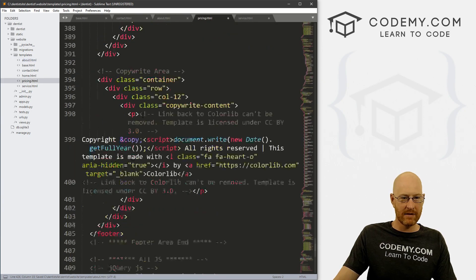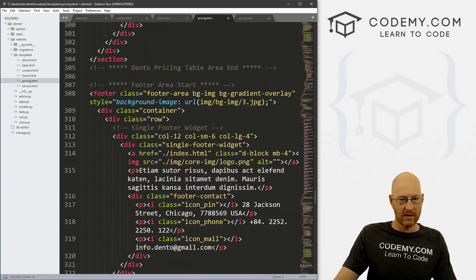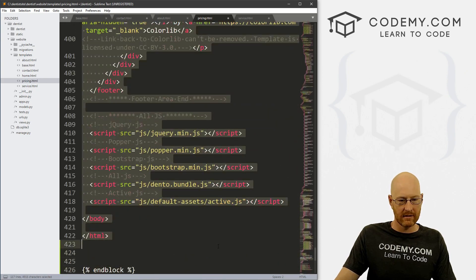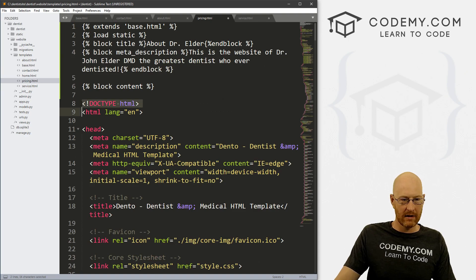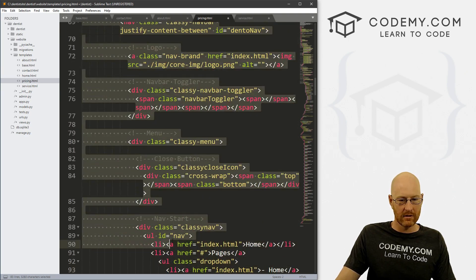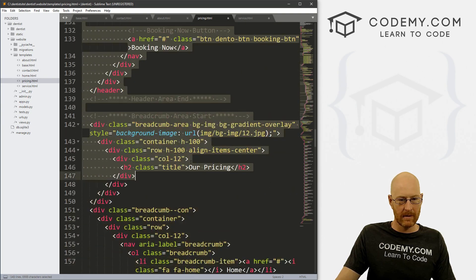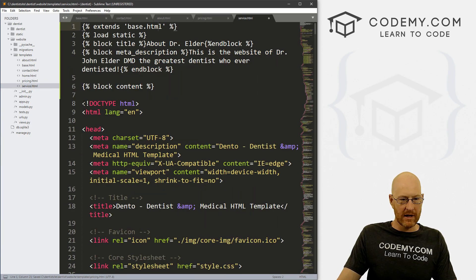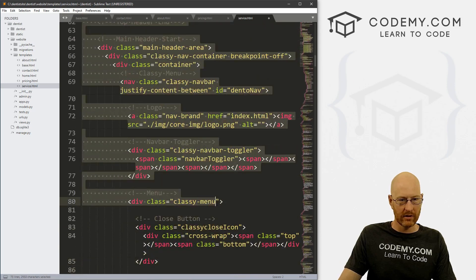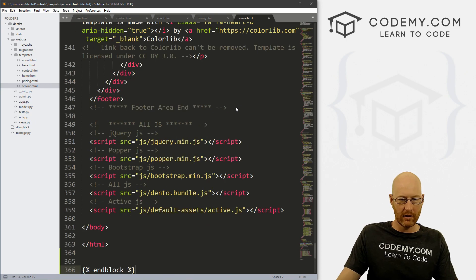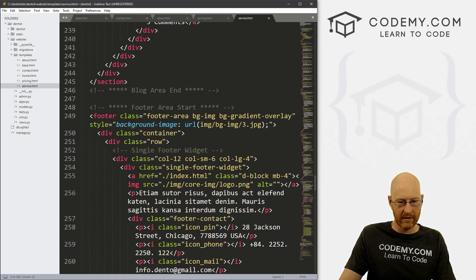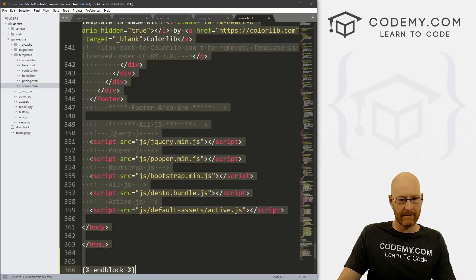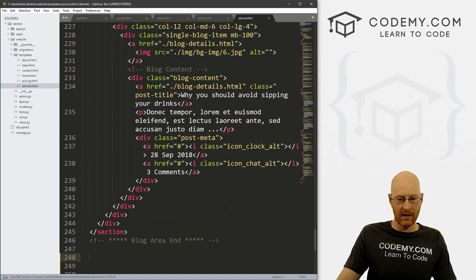Now we just want to do that same thing for our pricing page. So here's the footer area, get rid of that. And then come back to the top and get rid of all of the header stuff. And save this file. And then finally, do the same thing for the service page. And then go down to the bottom again and look for the footer stuff. There it is footer area start. And save this file.